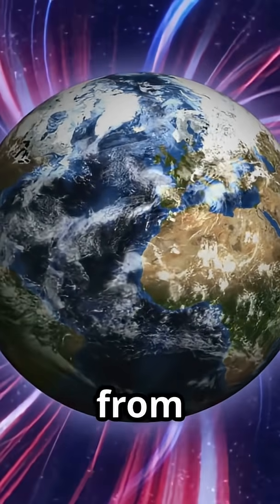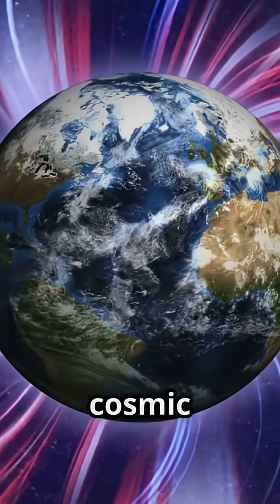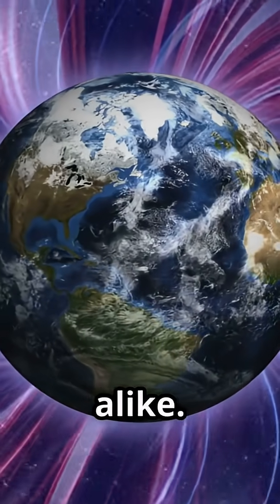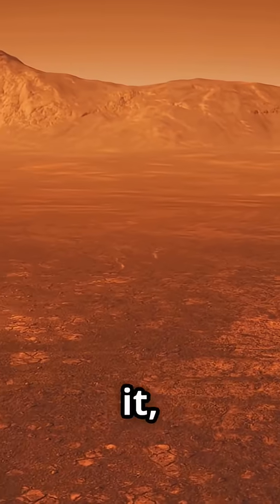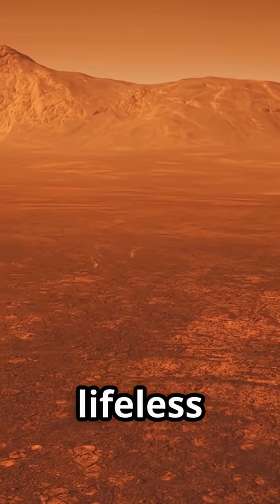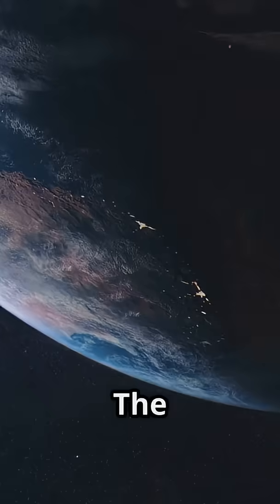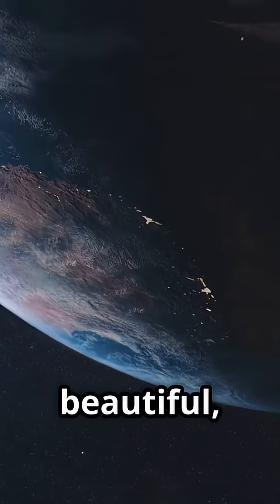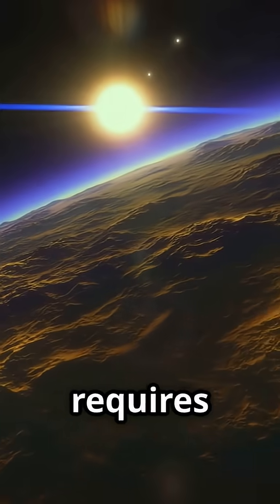Our magnetic field is the barrier that keeps these dangers at bay. It shields us from the solar wind and cosmic rays alike. Without it, Earth would be a lifeless rock. The universe is beautiful, but survival requires a fire.